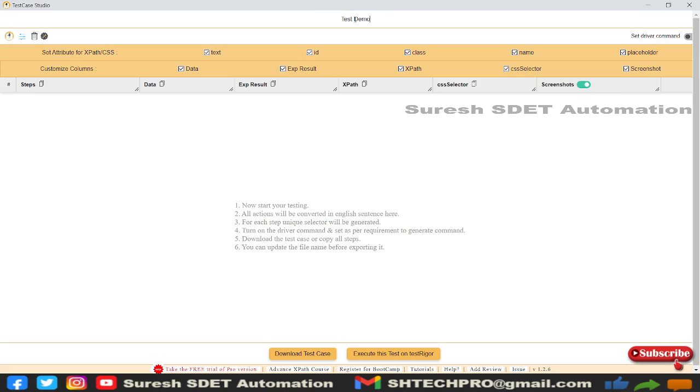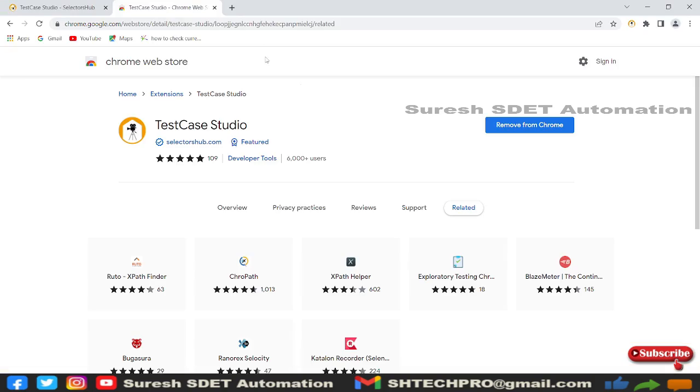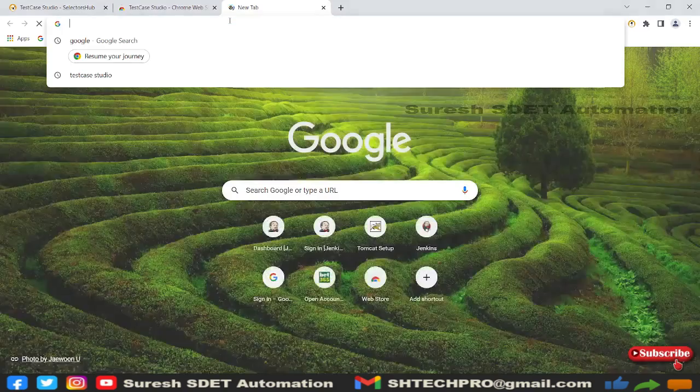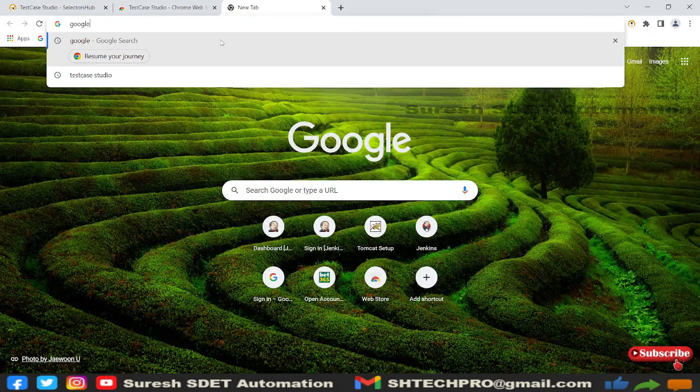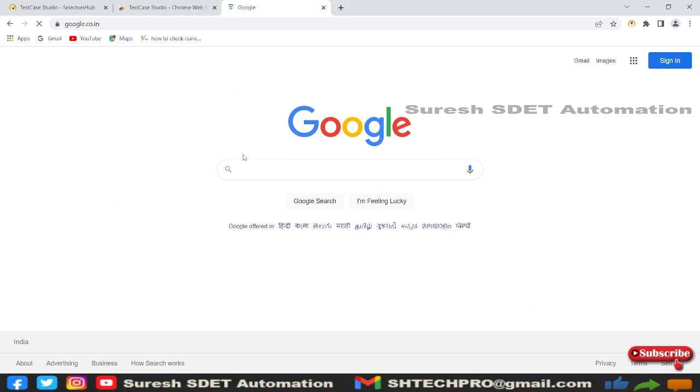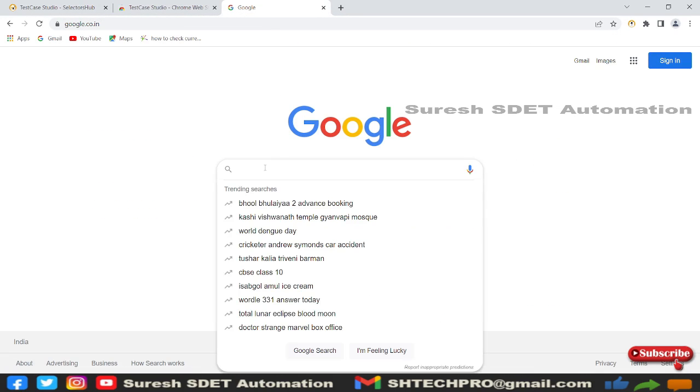In the top section, you can name this—I'll call it 'Test Demo.' In your actual test cases, you can provide a feature name or page name. Now it's in recording mode, so I want to perform some actions. I'll go back to the browser and open a new tab.